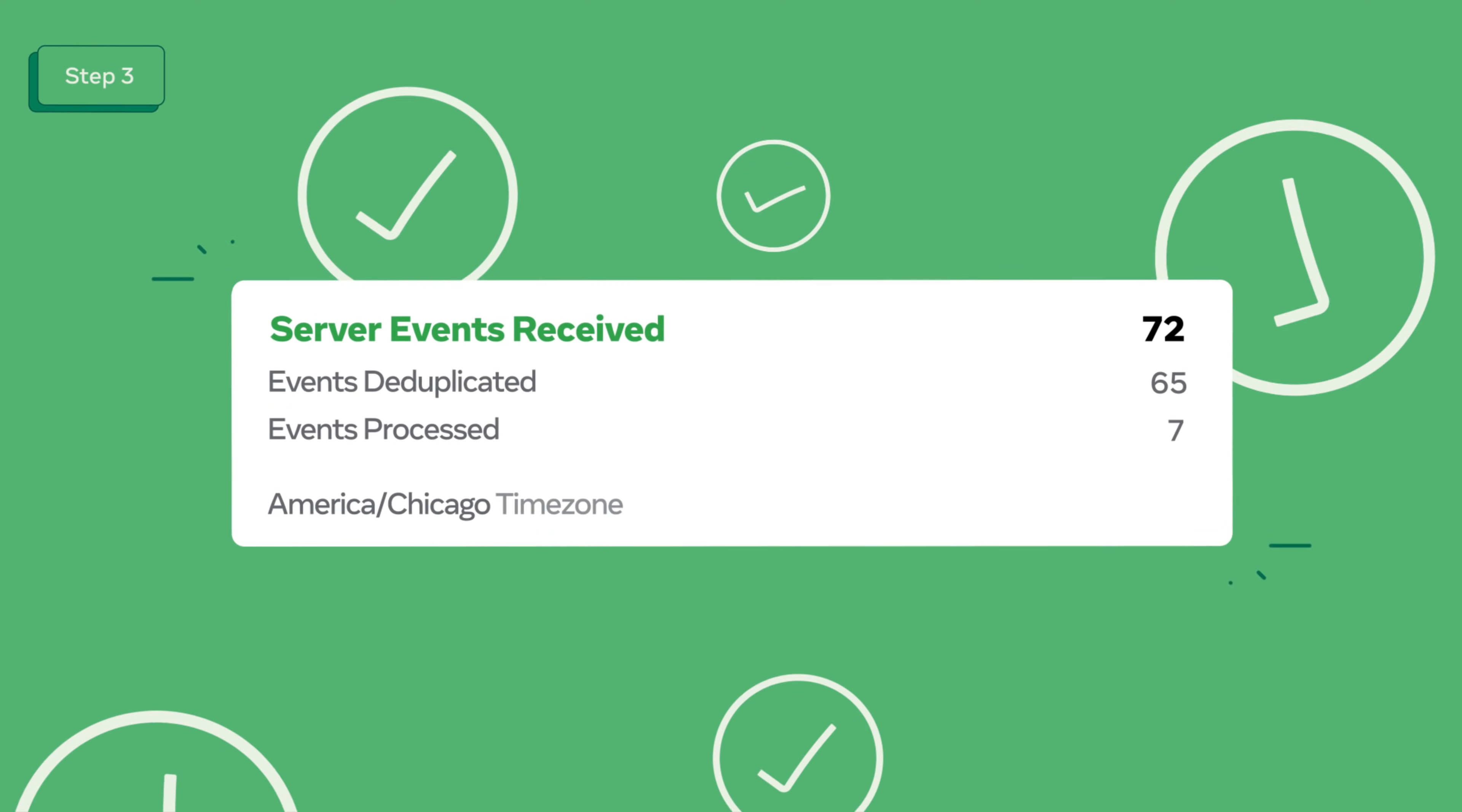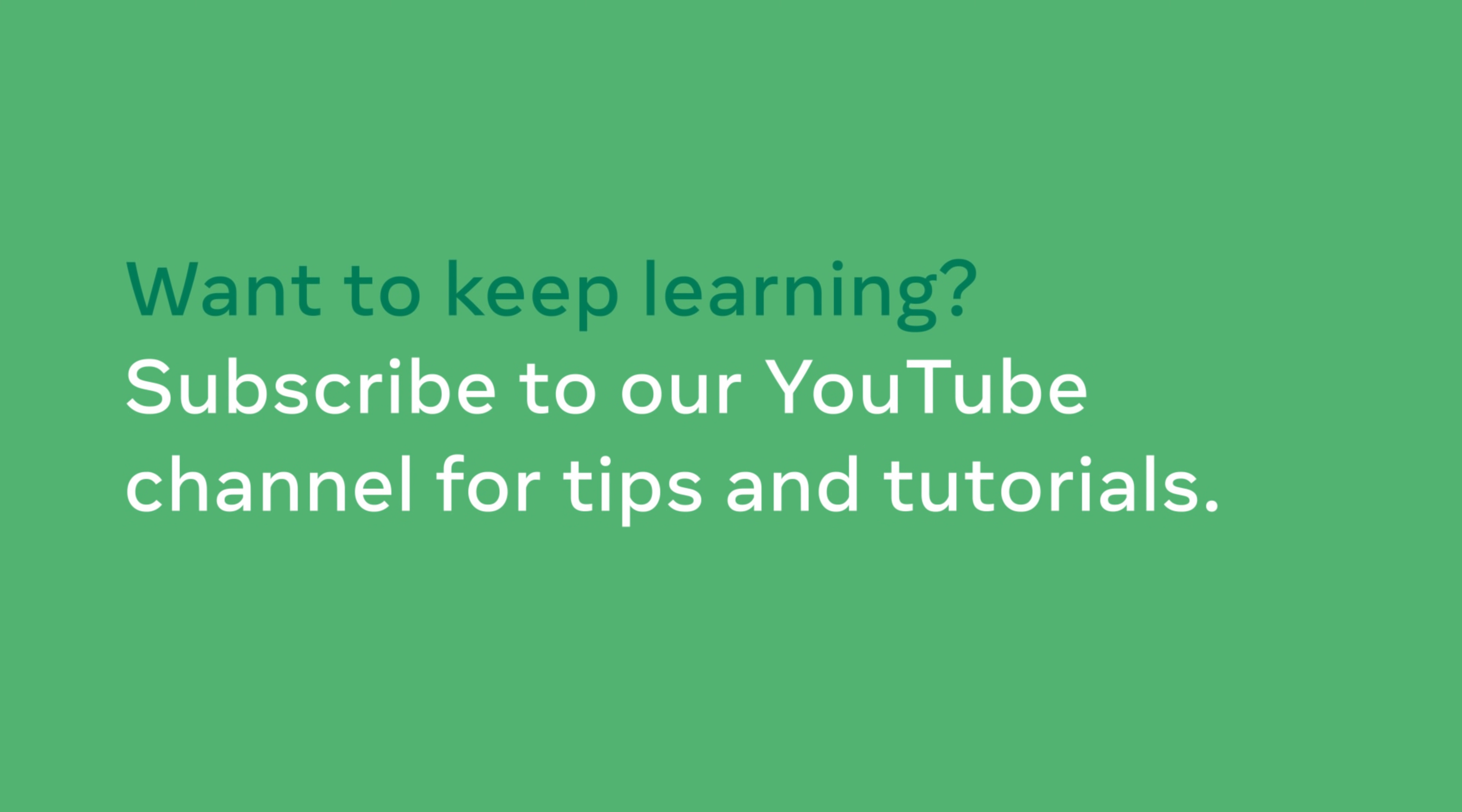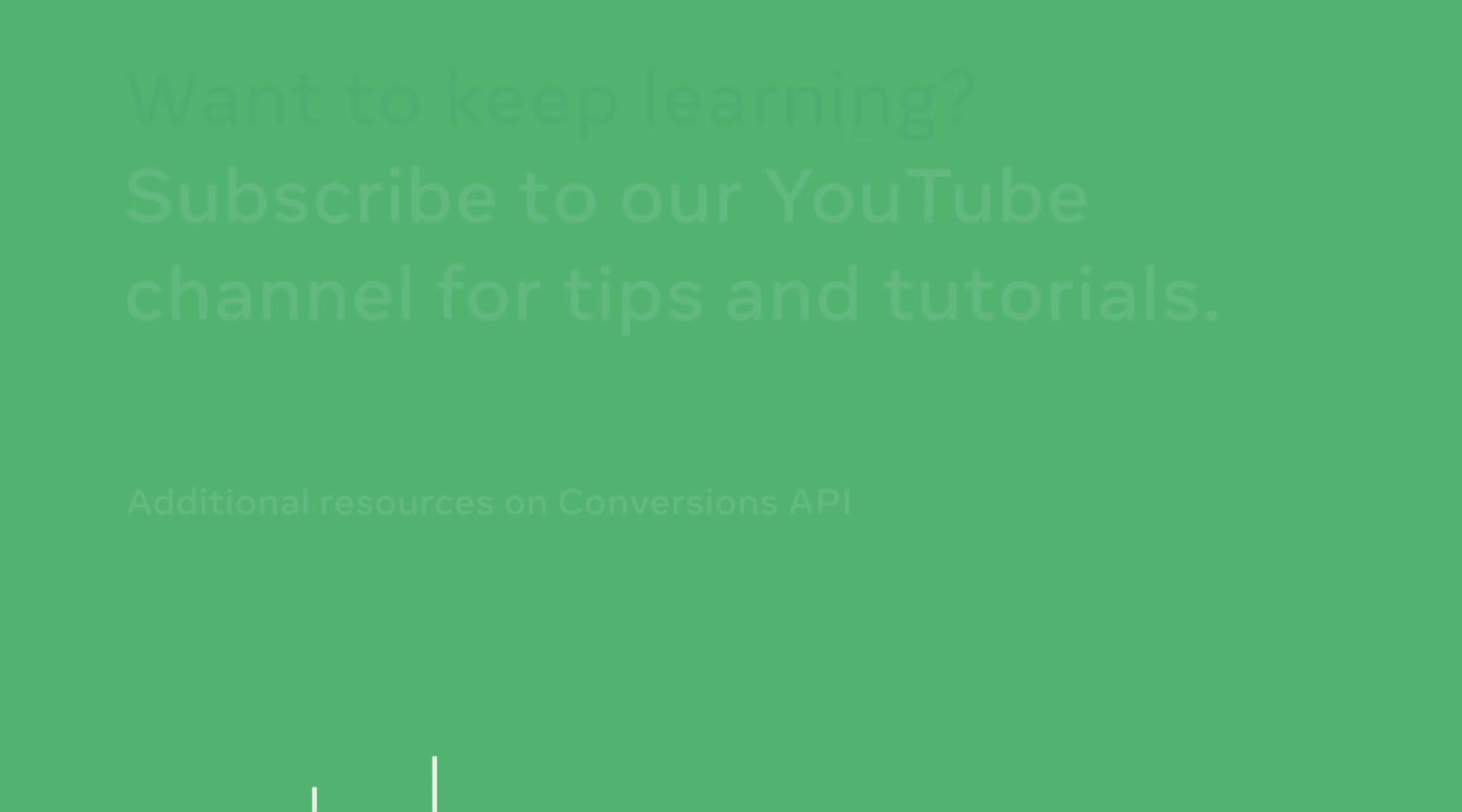You can now set up ads in Facebook Ads manager that are optimized to your event signal. Want to keep learning? Subscribe to our YouTube channel for tips and tutorials and check out the links in the video description below for additional resources on conversions API.